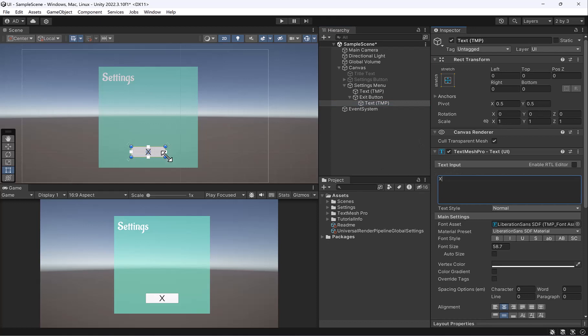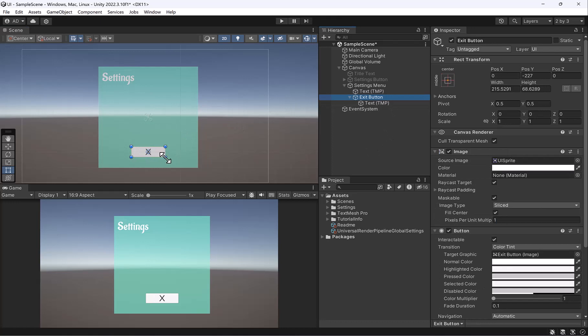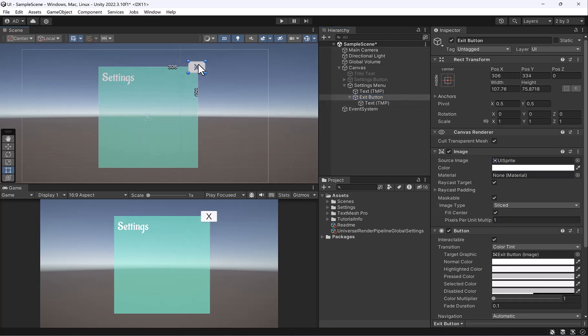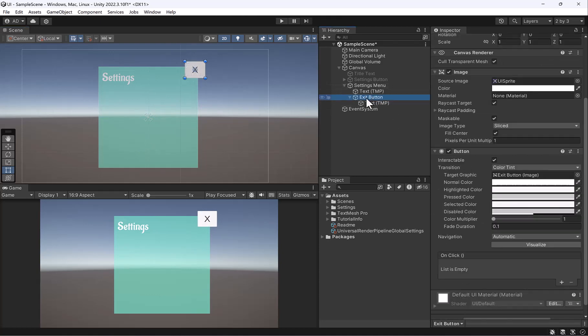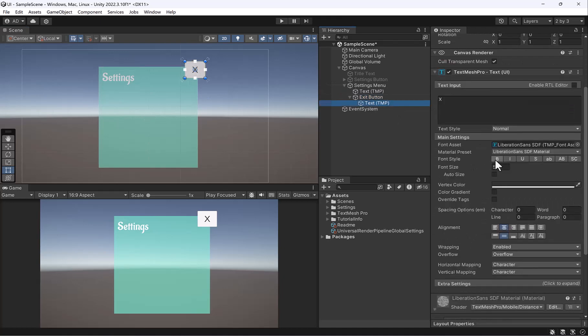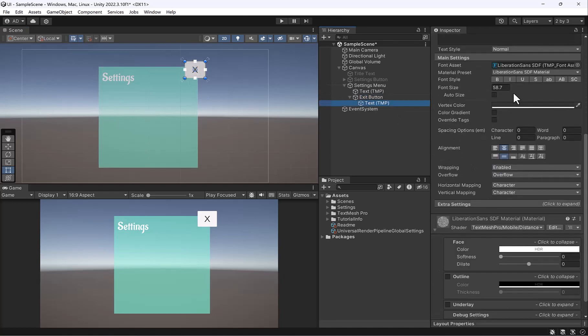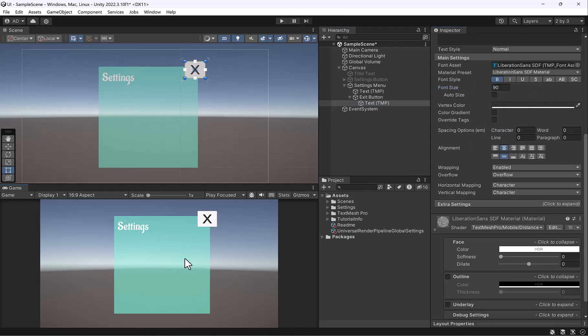And then I'm going to go ahead and scale it down a little bit. Oops, let me make sure that I'm selecting my button here. And then let's move its position to the upper right hand corner, make it a little more modern, not so old school. And we can also adjust the background of our button. So let me actually make my font bold as well, a little bit bigger. So we have a bold X there.